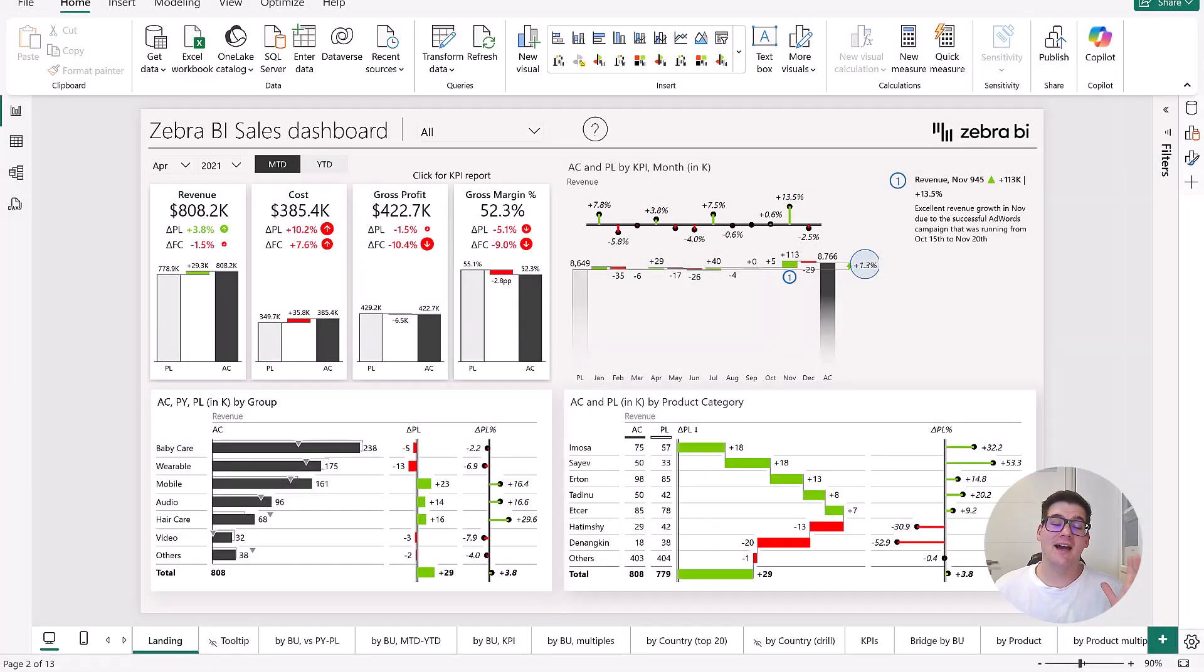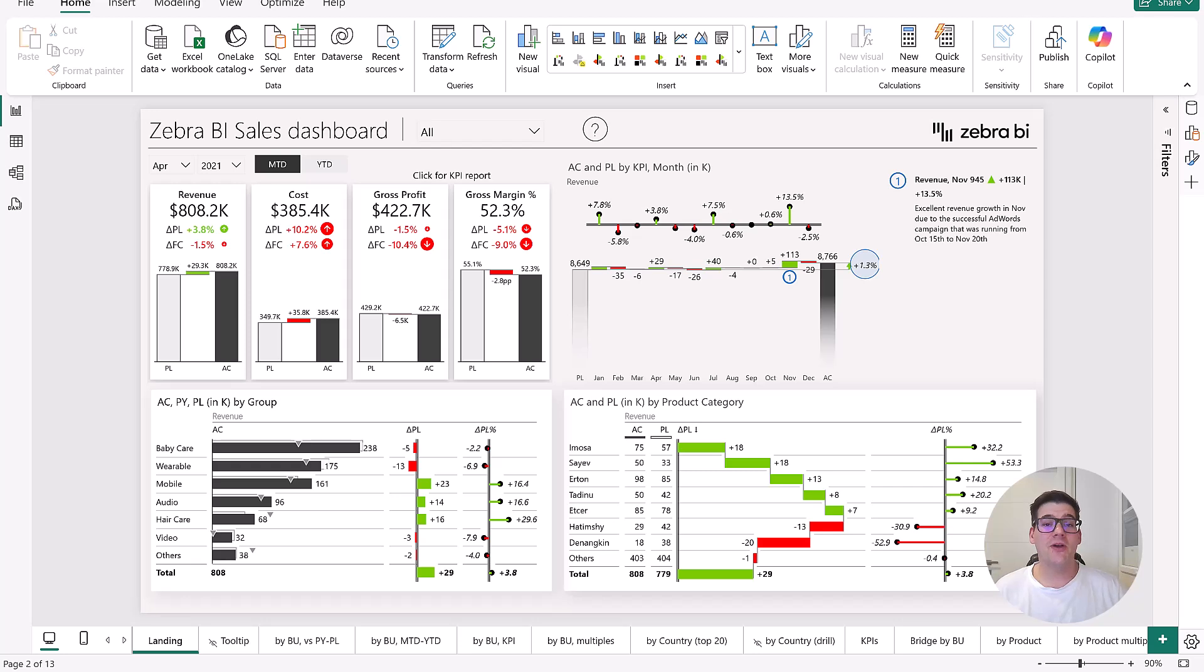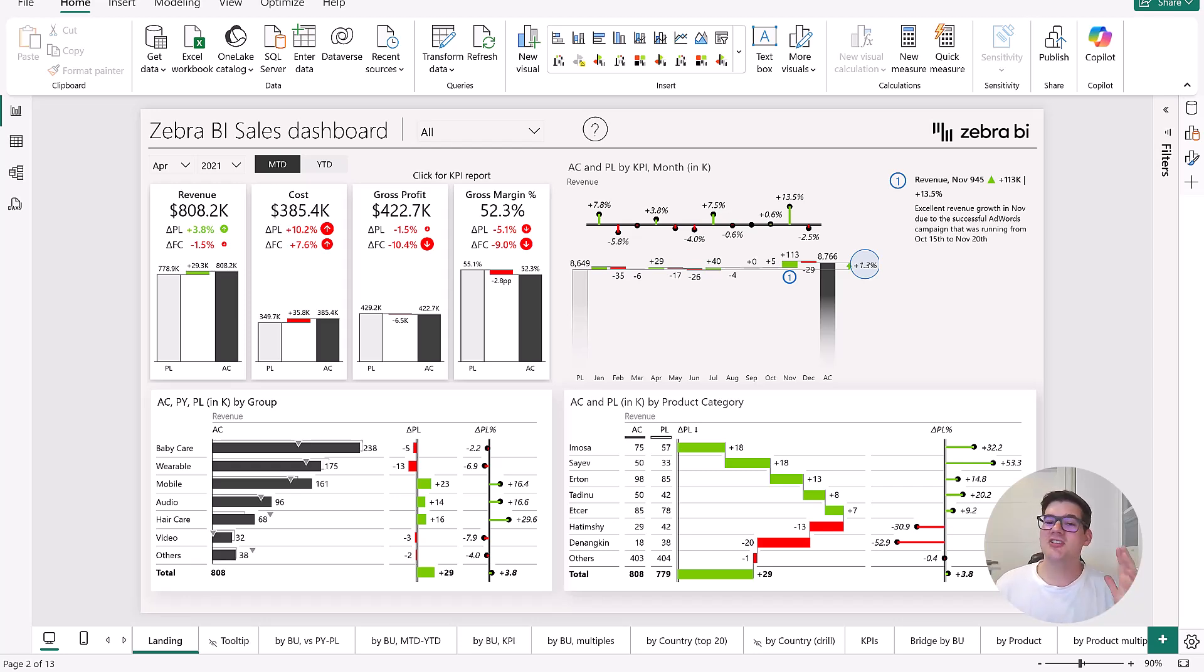This is going to be an actionable sales dashboard that will provide a KPI-driven performance review of your sales. It also has a lot of interactive features like you would expect in Power BI, such as drill downs and filters.